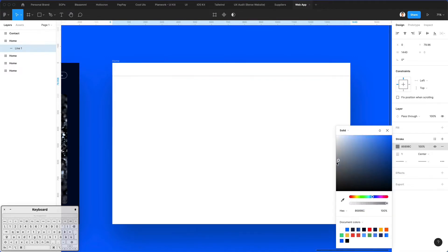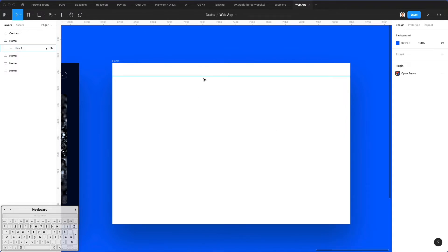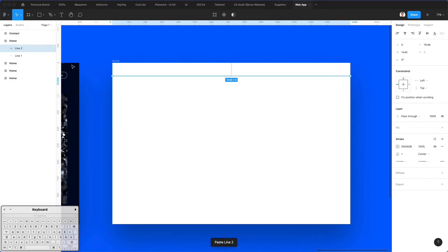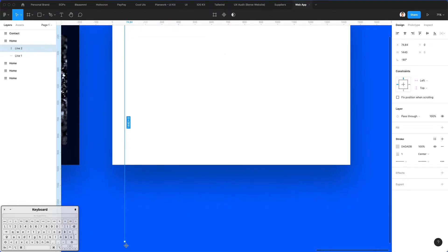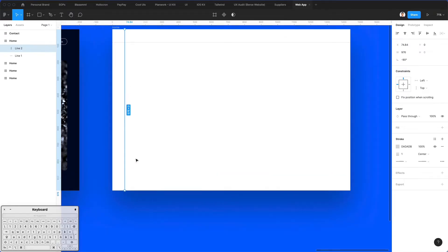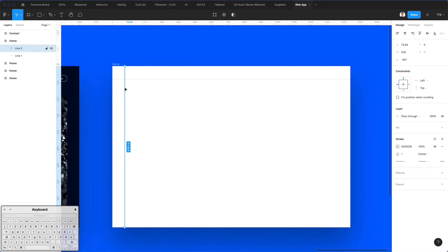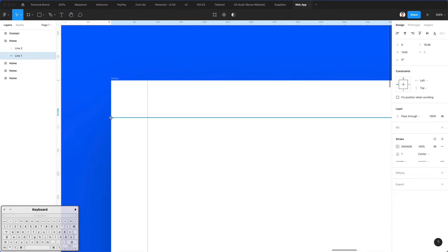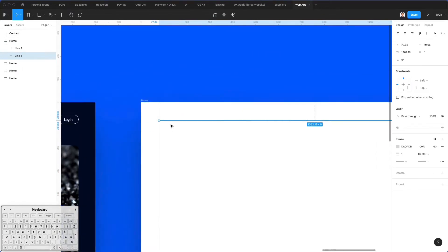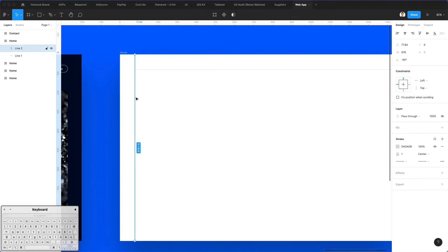Now I'm going to make this lighter — probably something around this could work well. I'm going to duplicate it using Command-C and Command-V, and let's bring this line right here so we can create the side menu. Now I want to create a square in this section and bring this line here so we can have this nice separation.